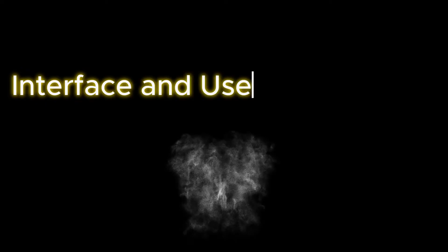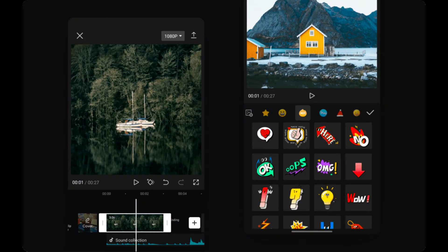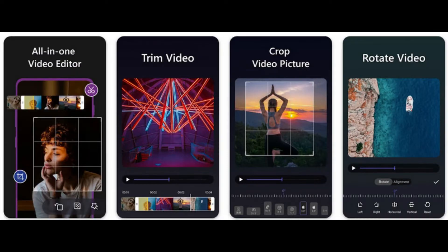Interface and user experience. Moving on to the user interface, both CapCut and InShot offer intuitive and user-friendly designs. CapCut's interface is clean and well-organized, making it easy to navigate even for beginners. InShot, while slightly more complex, provides a more customizable experience with a variety of layouts and themes.